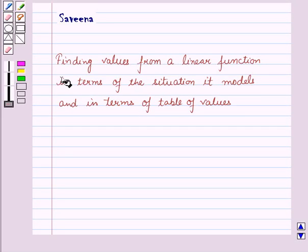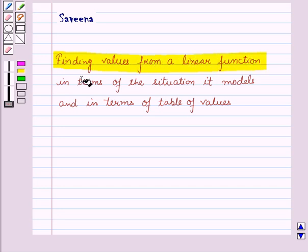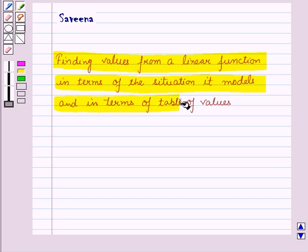Hello and welcome to the session. In this session, we will learn how to find values from a linear function in terms of the situation it models and in terms of a table of values. In our earlier session, we discussed the way of writing a linear function to find initial value and rate of change. Here we will discuss how to find values from a relation and make a graph and table of values.